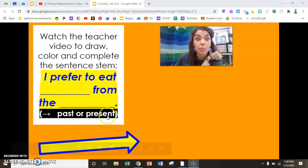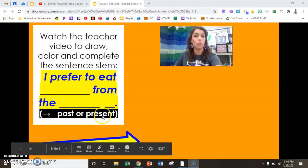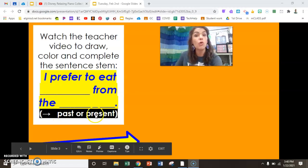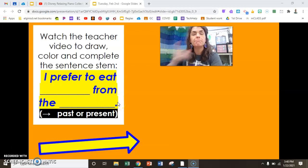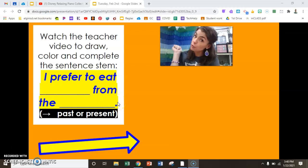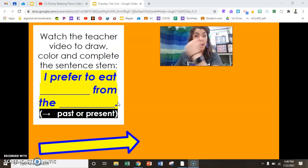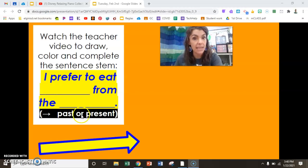For your second blank, you will choose one of these words: past or present. So now you need to decide — what do you prefer to eat? The food from the past, or the food today in the present?